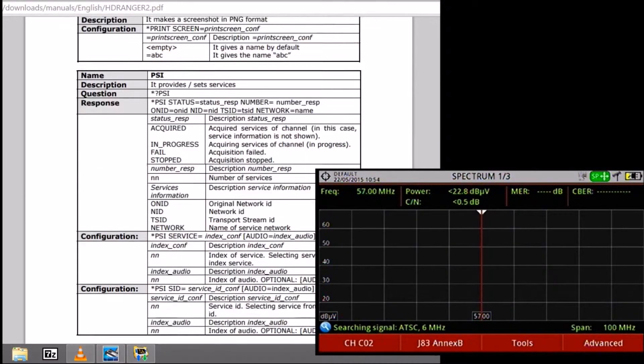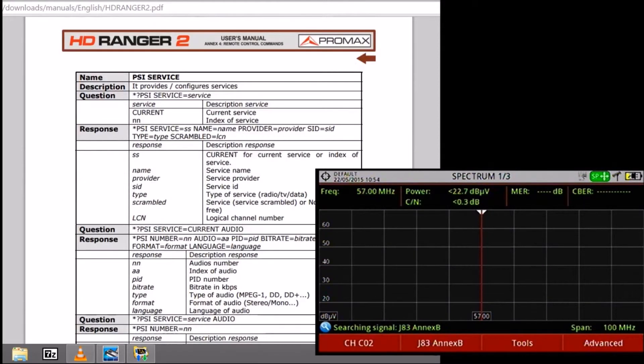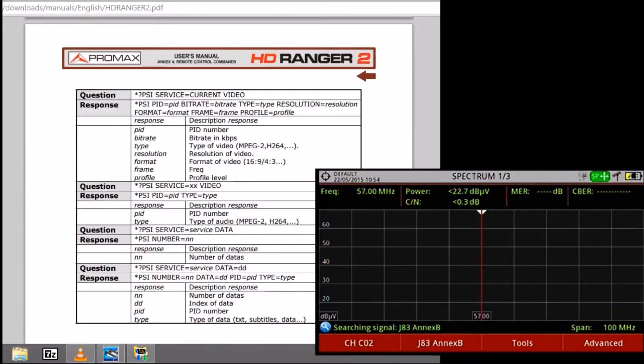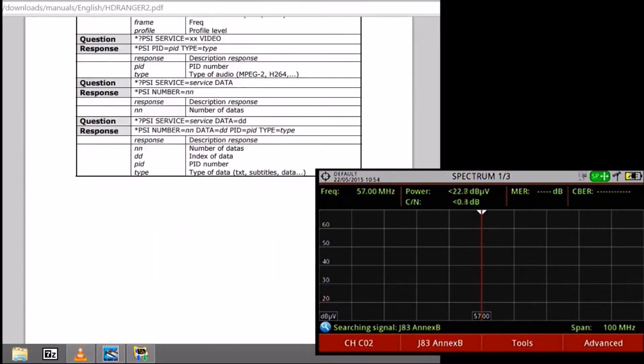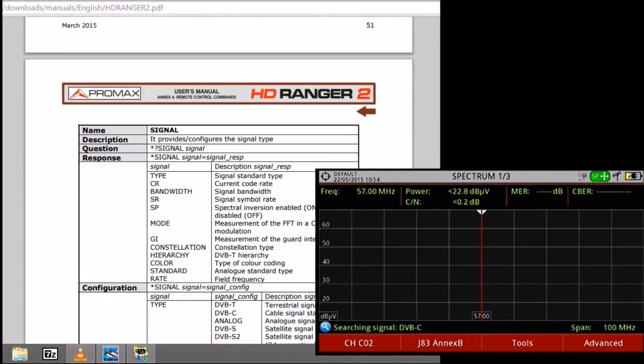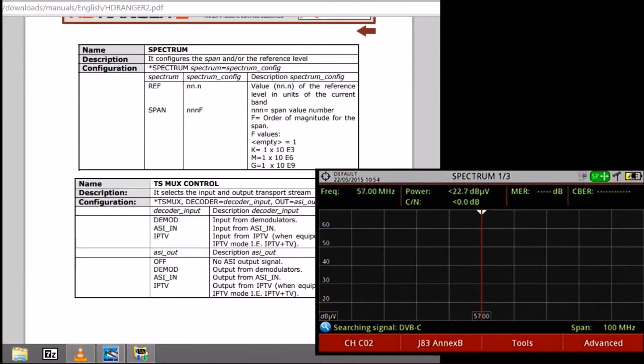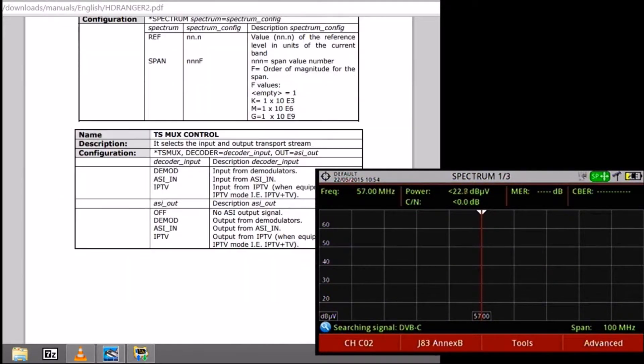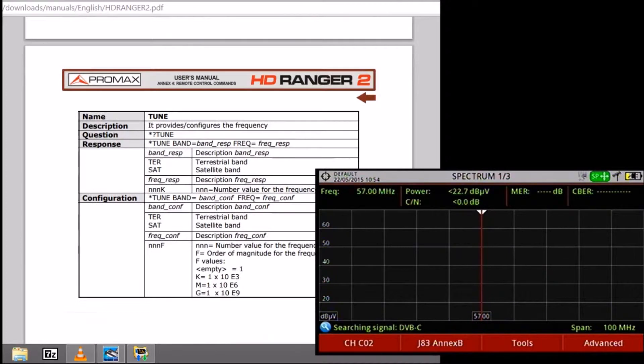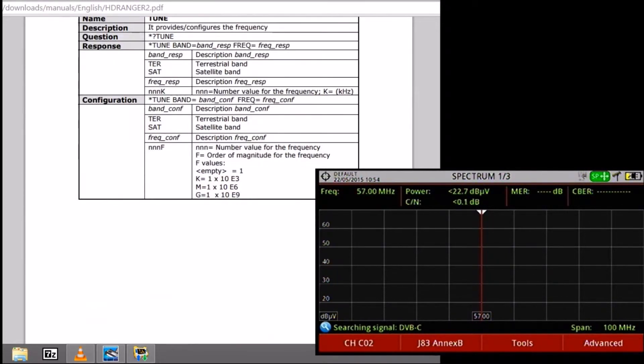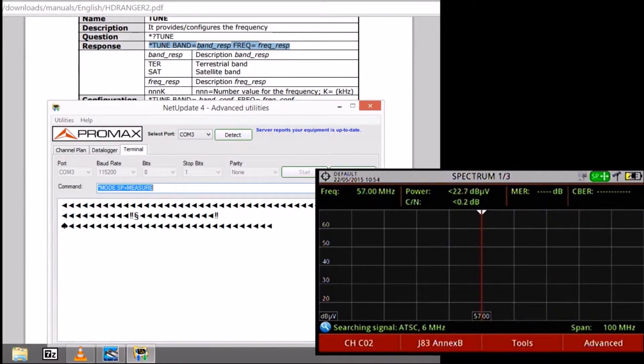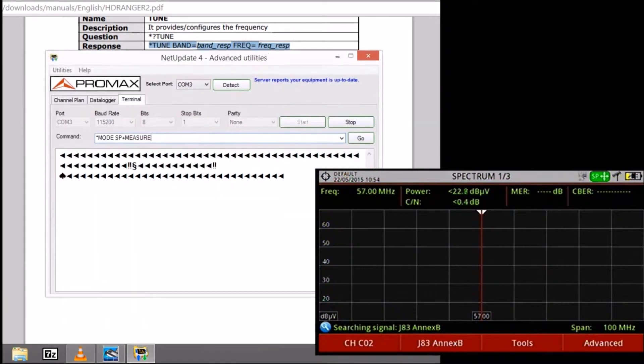Now we are going to use another command for switching the band. We are actually in the terrestrial band and we want to go to the satellite band. For that we are going to use this tune band command that you can see right now. We are going to copy-paste this into the command line.